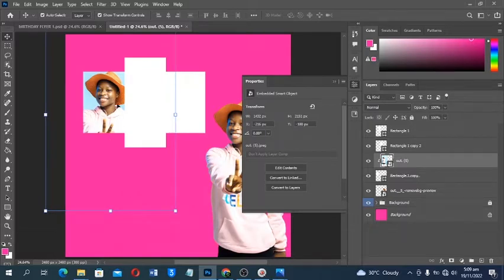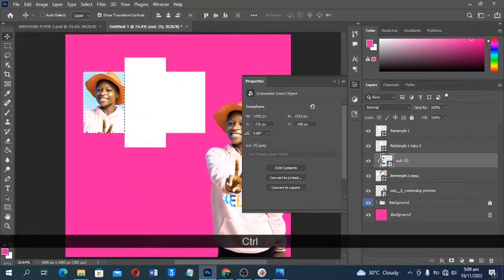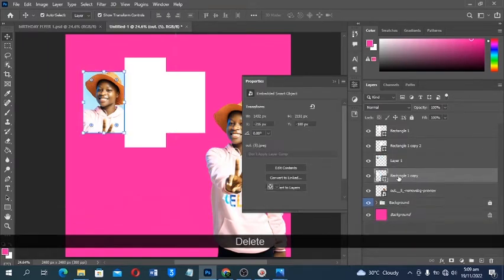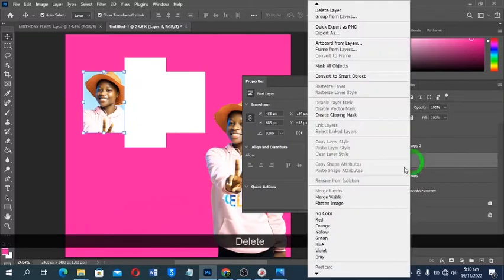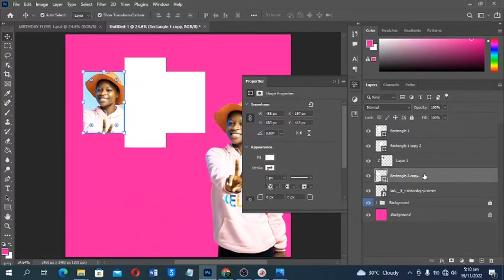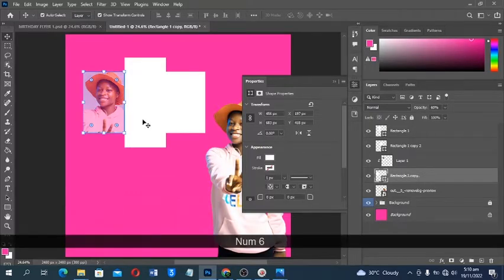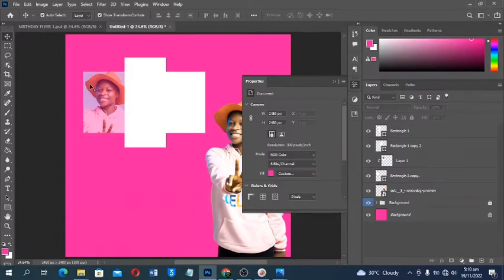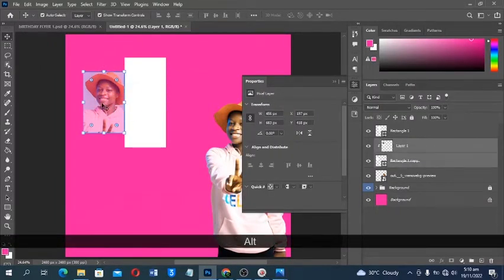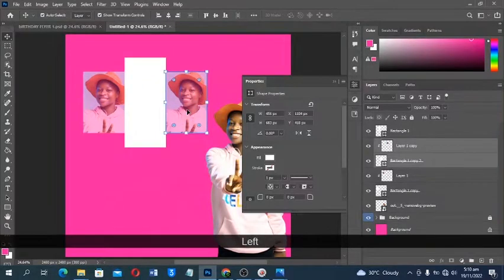This one is a bit too much, so I'll hold Ctrl and click to make a selection, then Ctrl+J to copy it. I can delete the original since I don't need it, then create a Clipping Mask. I'll reduce the opacity of this one to about 60% so it blends with the background, then delete that layer and copy it to the other side.